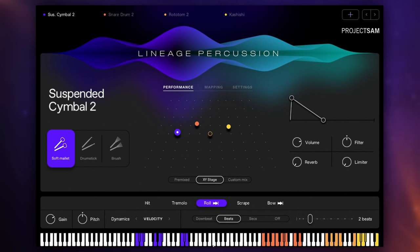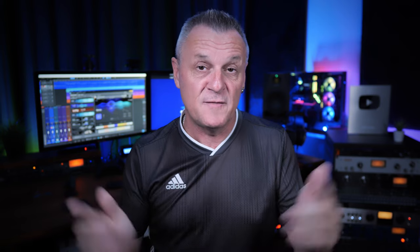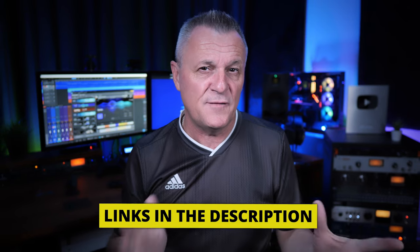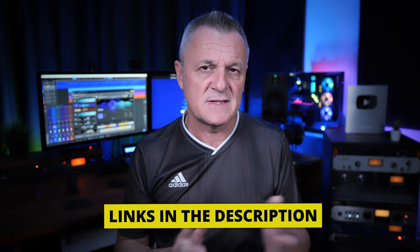Now I've been using the pro version of this library during this video which has the full complement of instruments and features but they also do a core version which is to suit people who have a smaller budget but it's still a very very impressive library. Follow the link in the description down below to find out the prices in your currency and also please leave a comment down below to let me know what your first impressions are of this library. Are you going to be buying it? Let me know I'd love to hear from you. Thank you so much for joining me today and I'll see you in the next video.